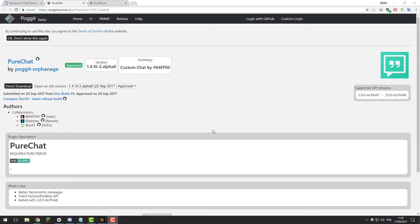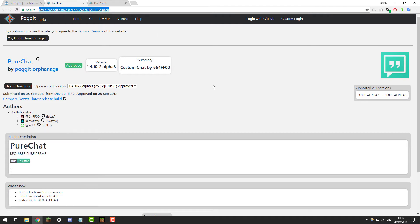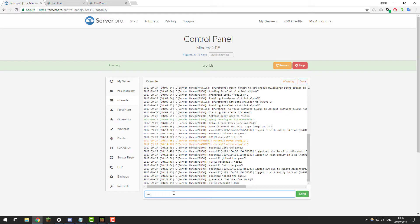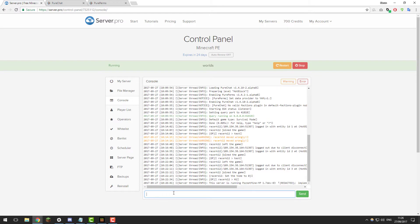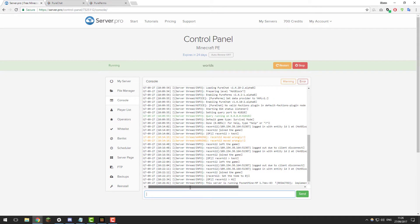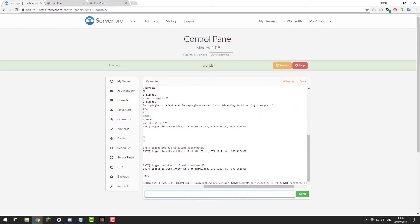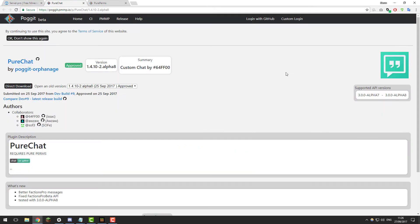To install PureChat, you need to make sure that it's compatible with your server version. The best way to do this is by going to the link in the description to the plugin and take a look at the supported API versions and check if they're compatible with your server. You can do this by going to the control panel for your Minecraft server, go to the console and type version. Once you've found out whether it's supported or not, click direct download.